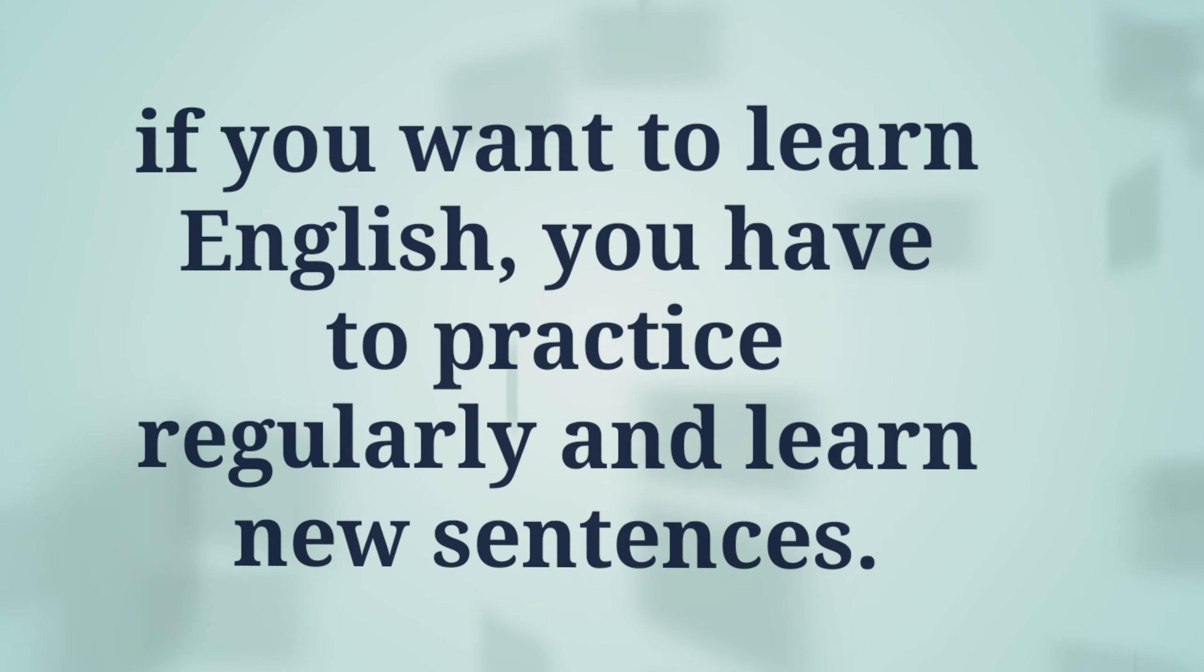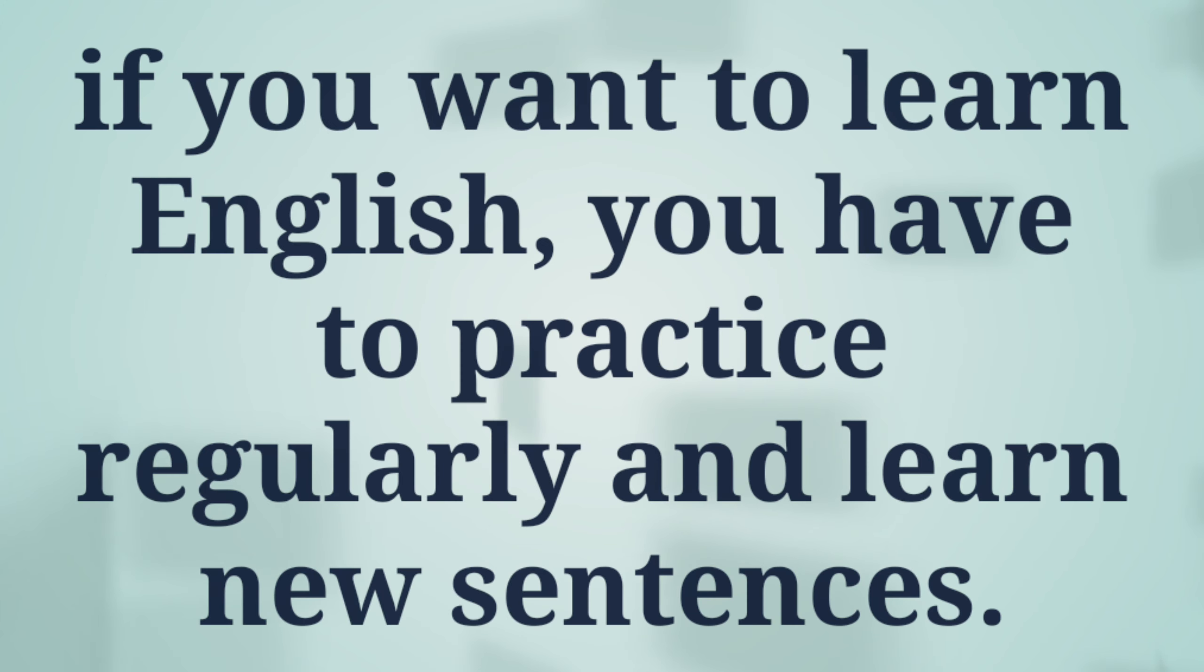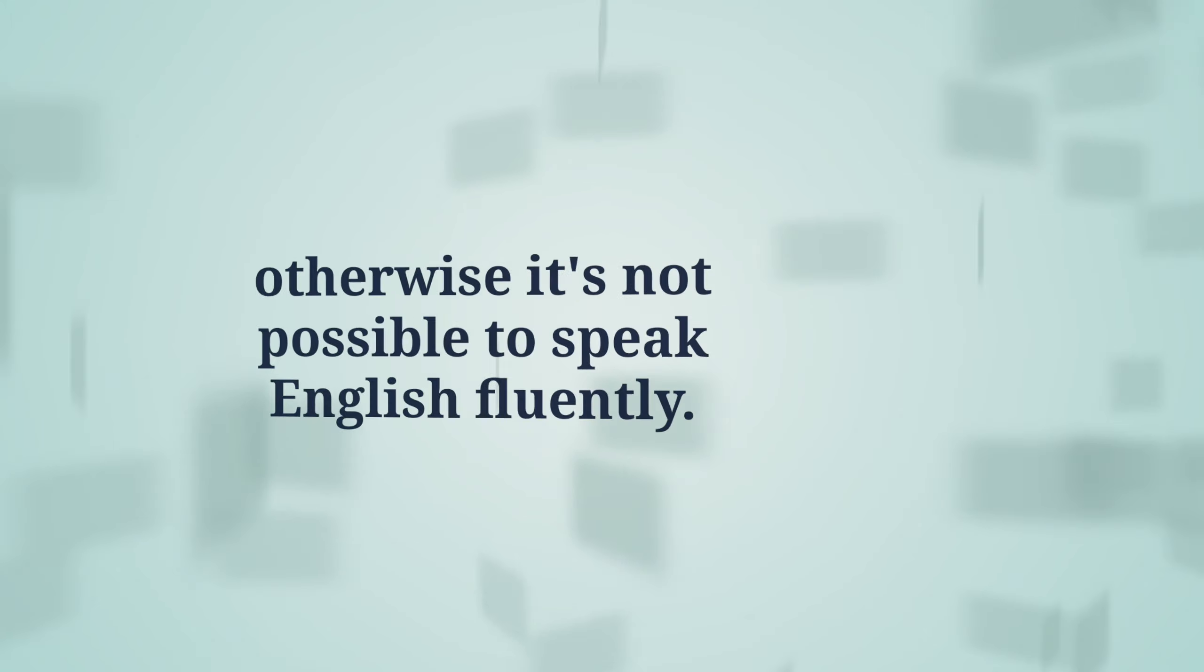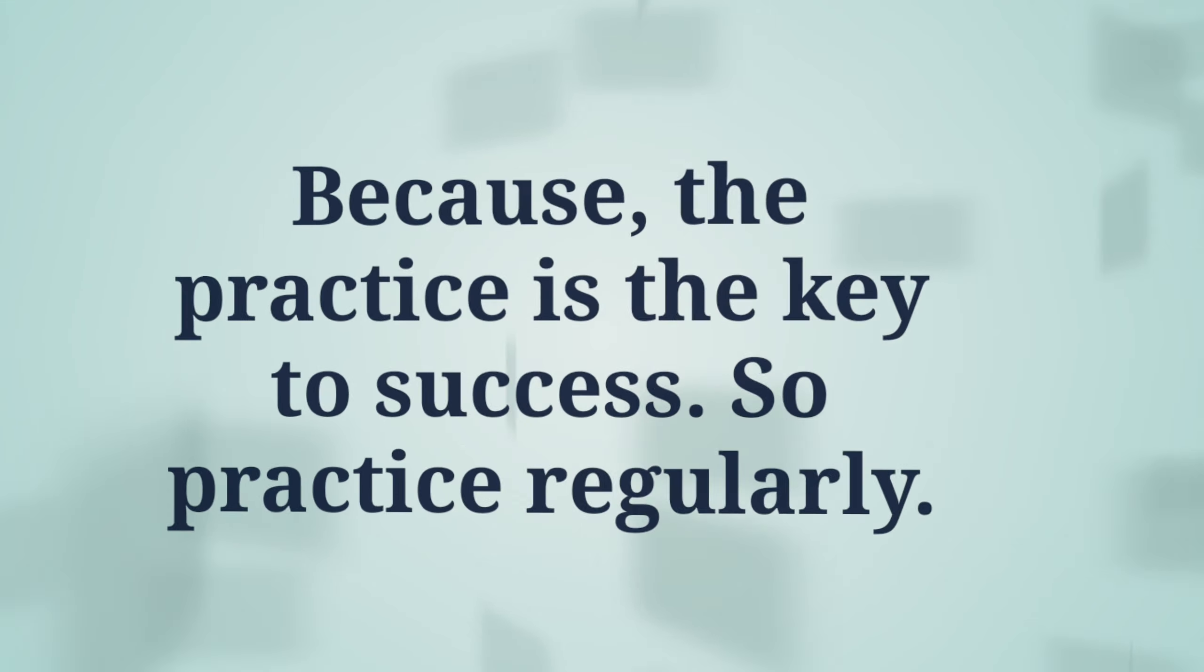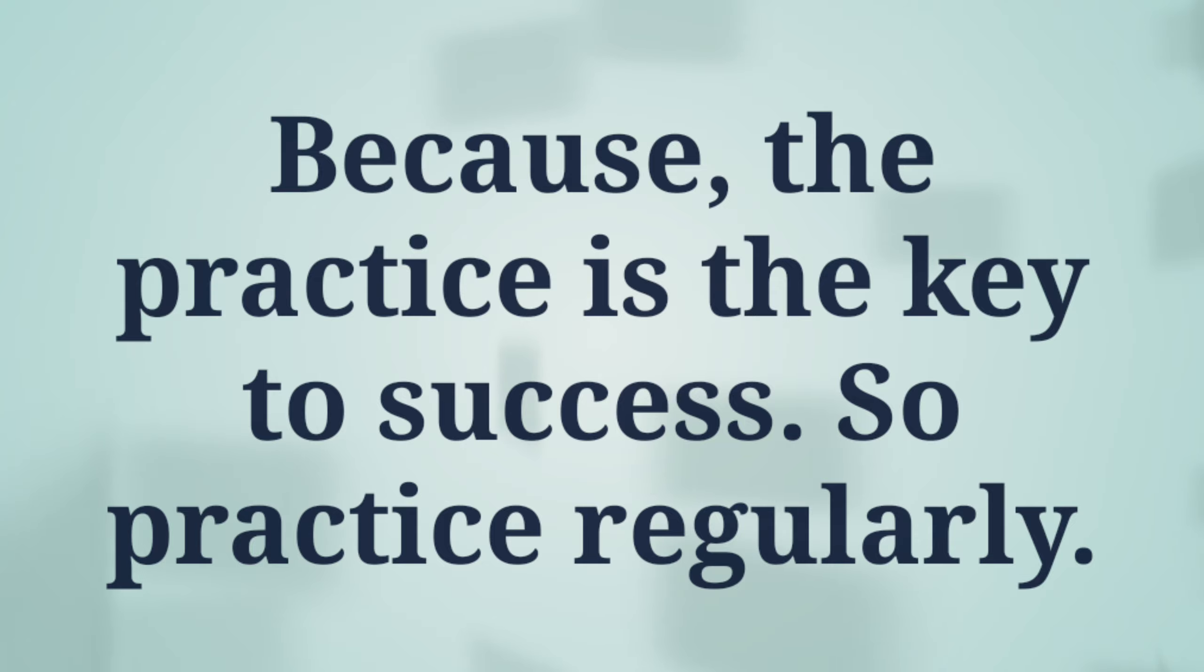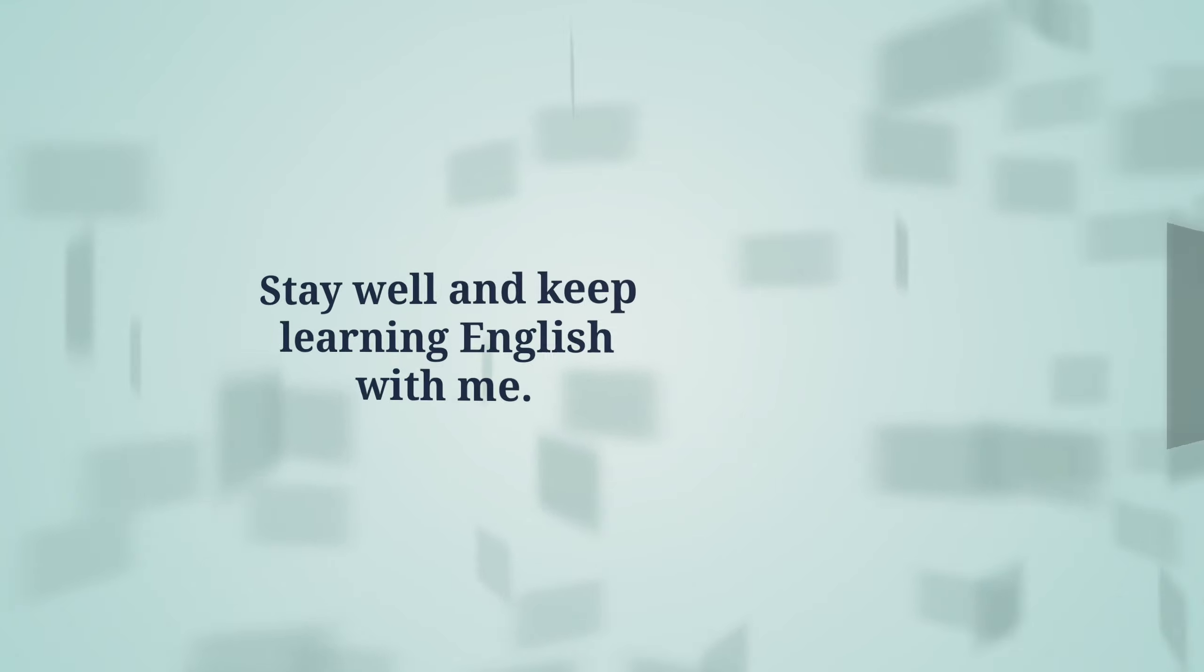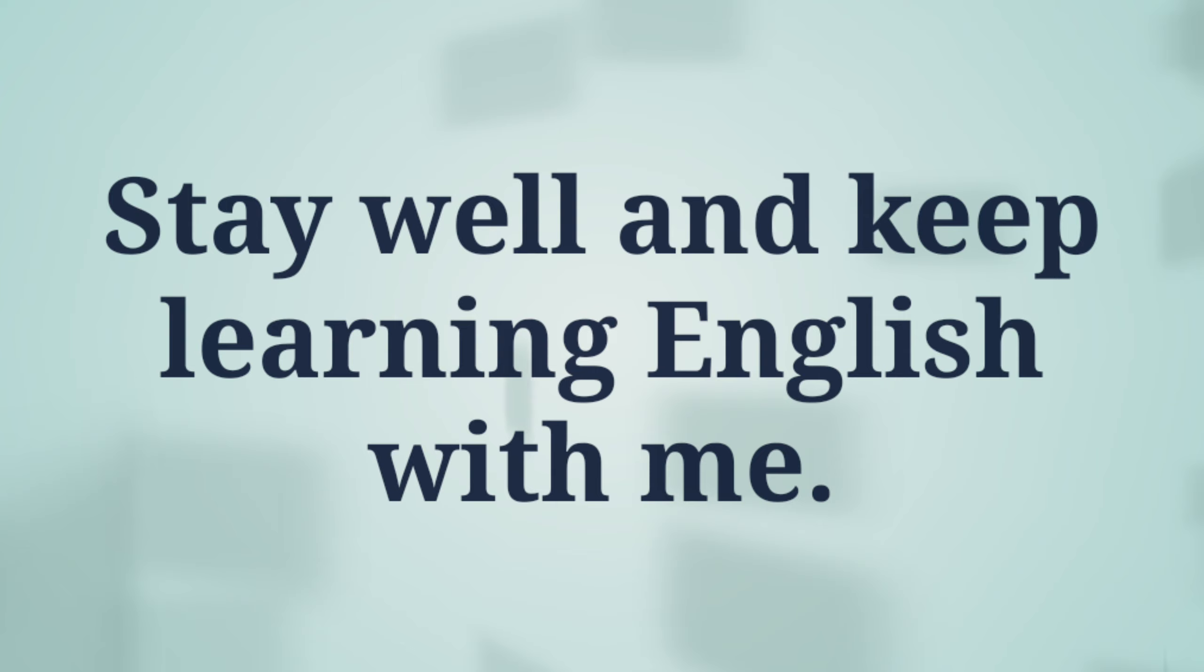If you want to learn English, you have to practice regularly and learn new sentences. Otherwise it's not possible to speak English fluently because practice is the key to success. So practice regularly, stay well, and keep learning English with me. See you in the next video. Until then, subscribe to my YouTube channel and click on the bell icon for next videos.